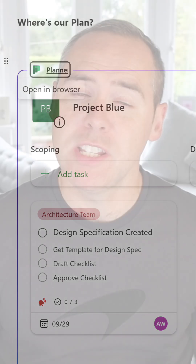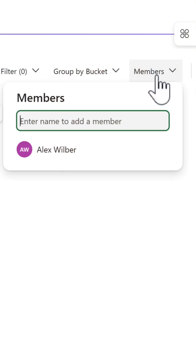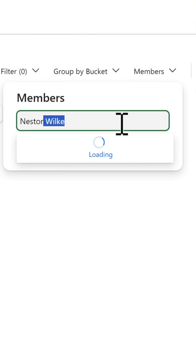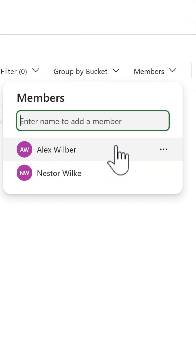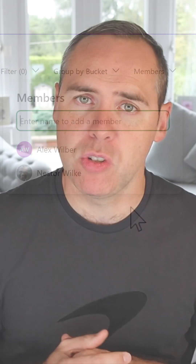But there are some limitations, of course. Right now, we can't copy this plan as a component and paste it into Teams chat or Outlook. And the security of your plan is super important — you will need to continue to update that security via the members drop-down in your plan.